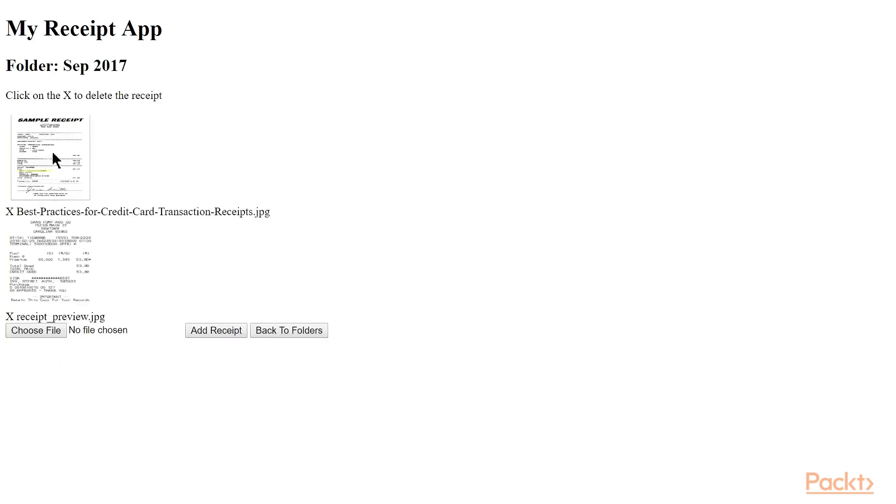What we learned in this video? We looked at new source code that views and uploads receipt images to AWS S3. Basically we're using S3 as our file storage for our internet-based app.